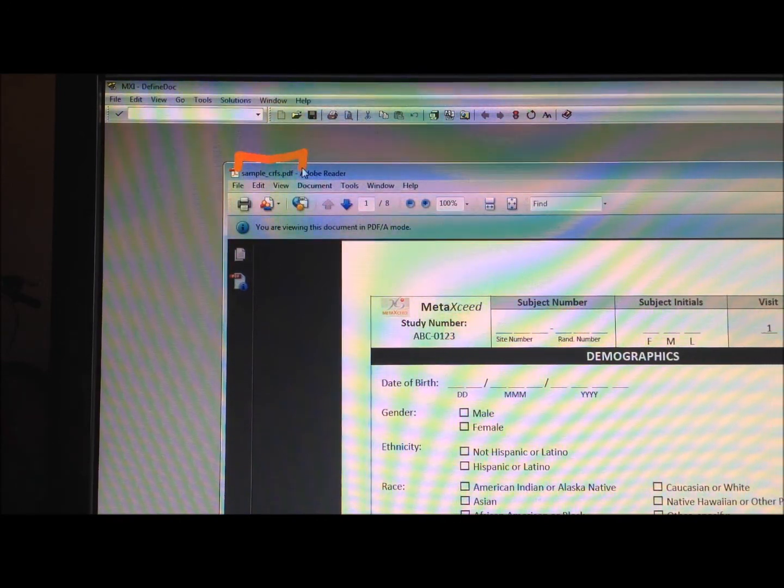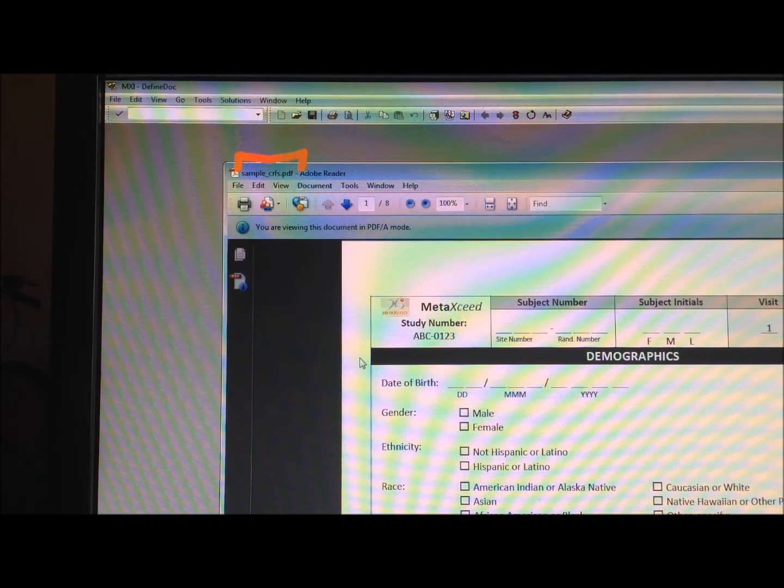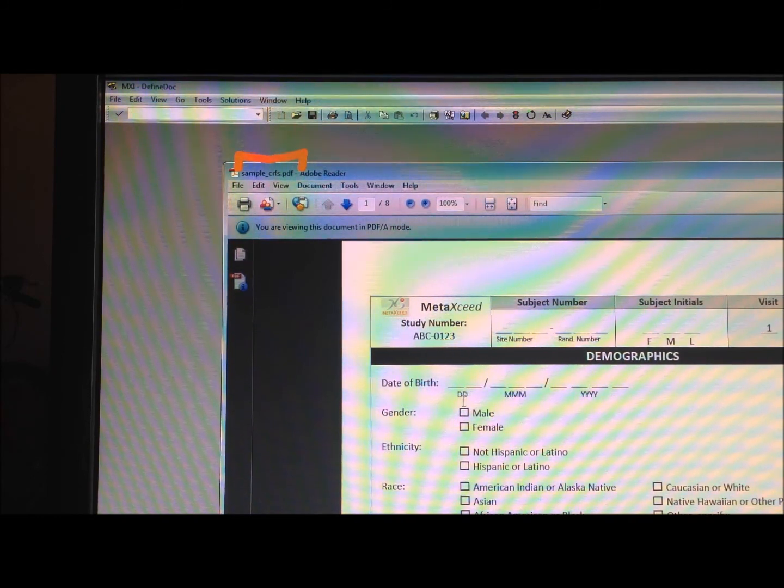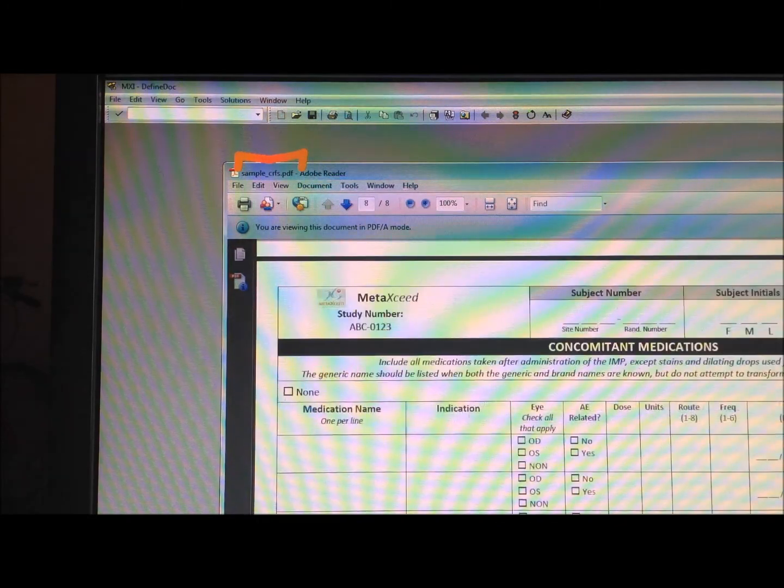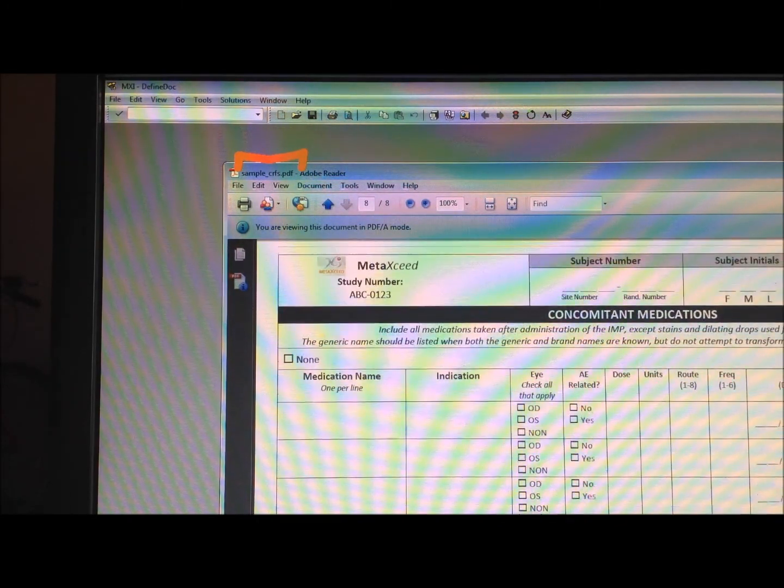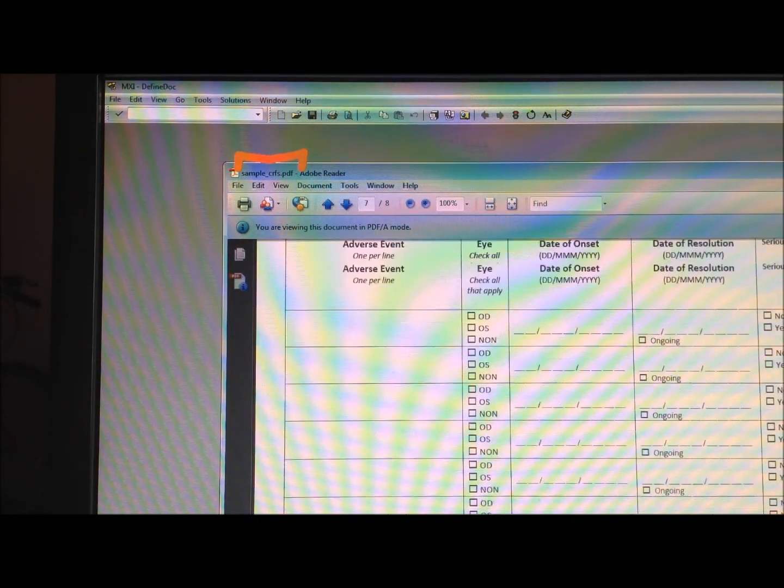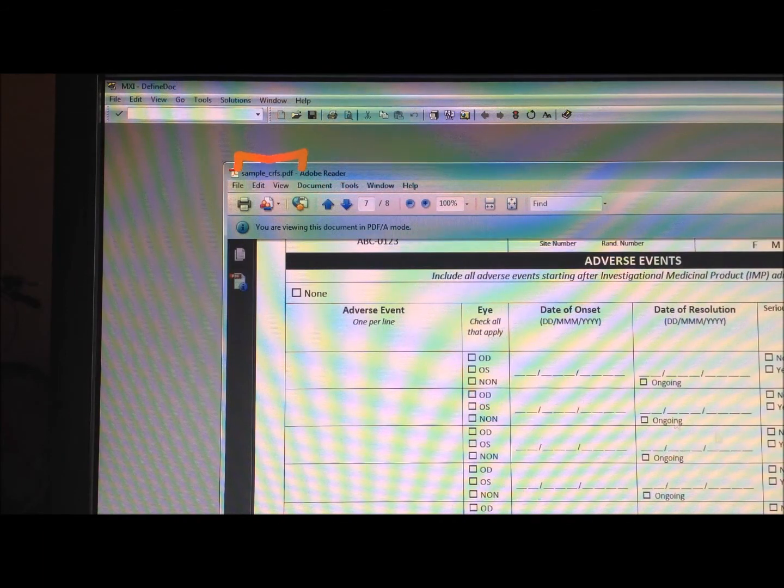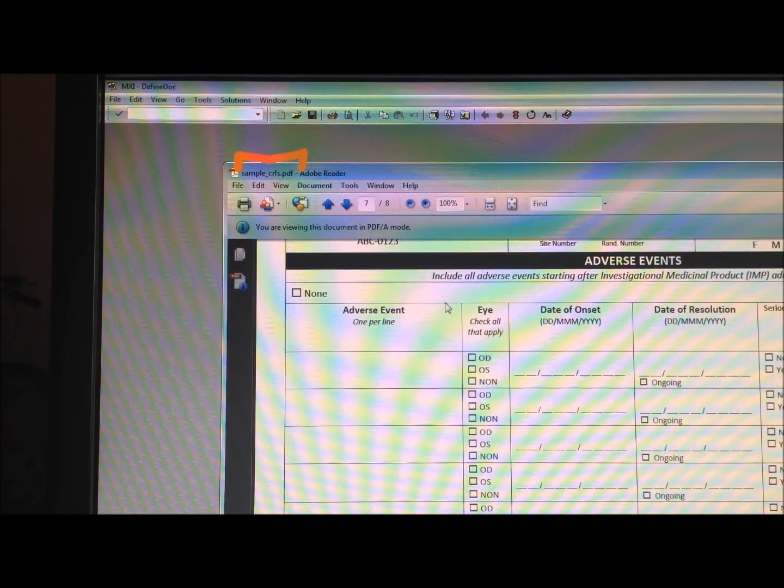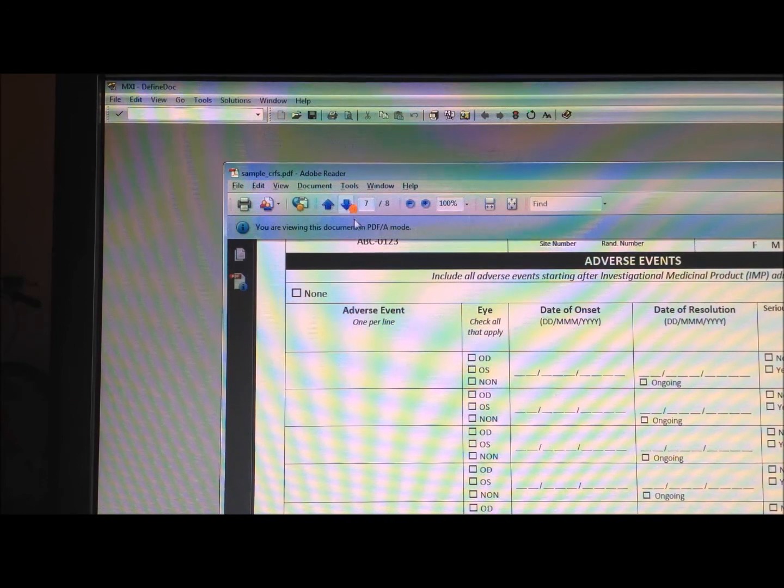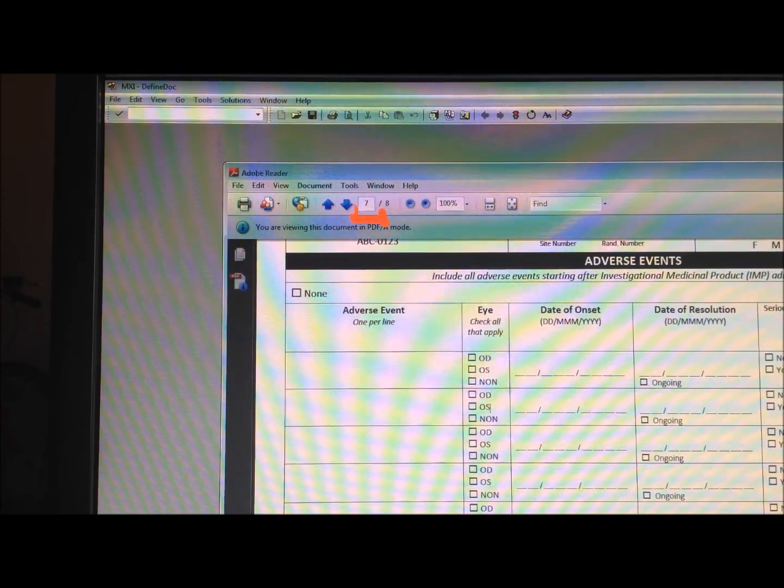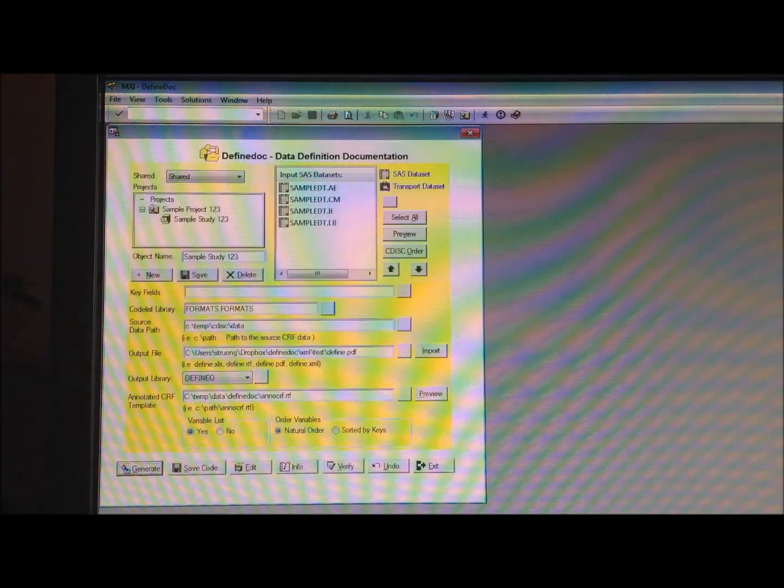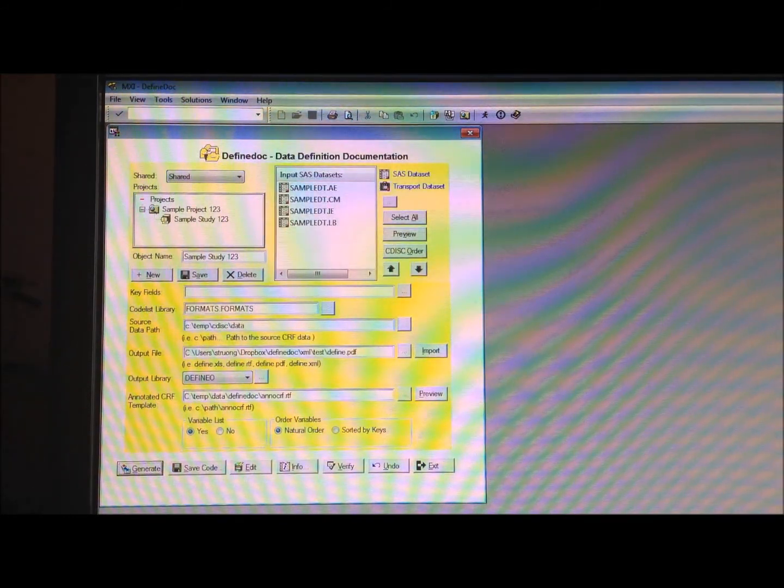But what if we wanted to, for example, jump to specific pages, if, for example, the adverse event is, this is just an example, but let's say it's on page, in this case I think it's page 7, and then maybe other CRFs are in different pages. So in order to have that be applied, you would need to perform a split CRF.